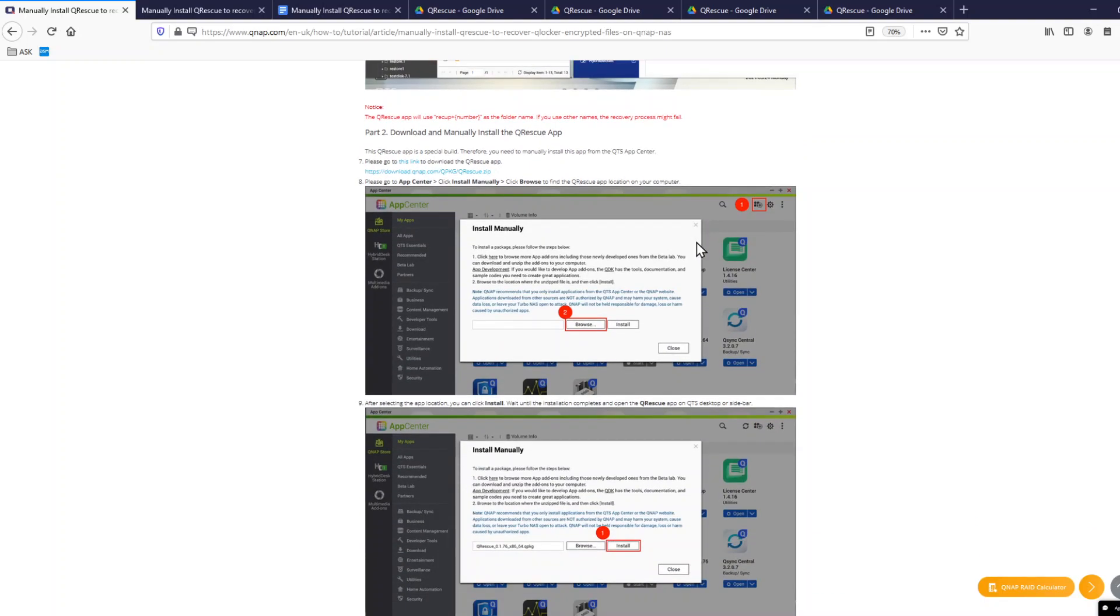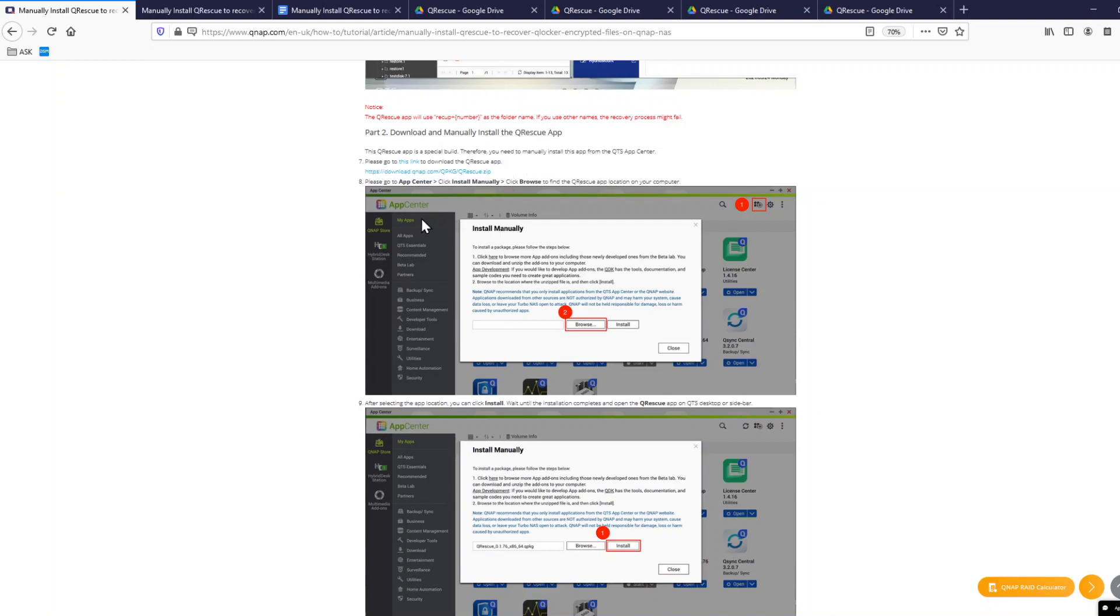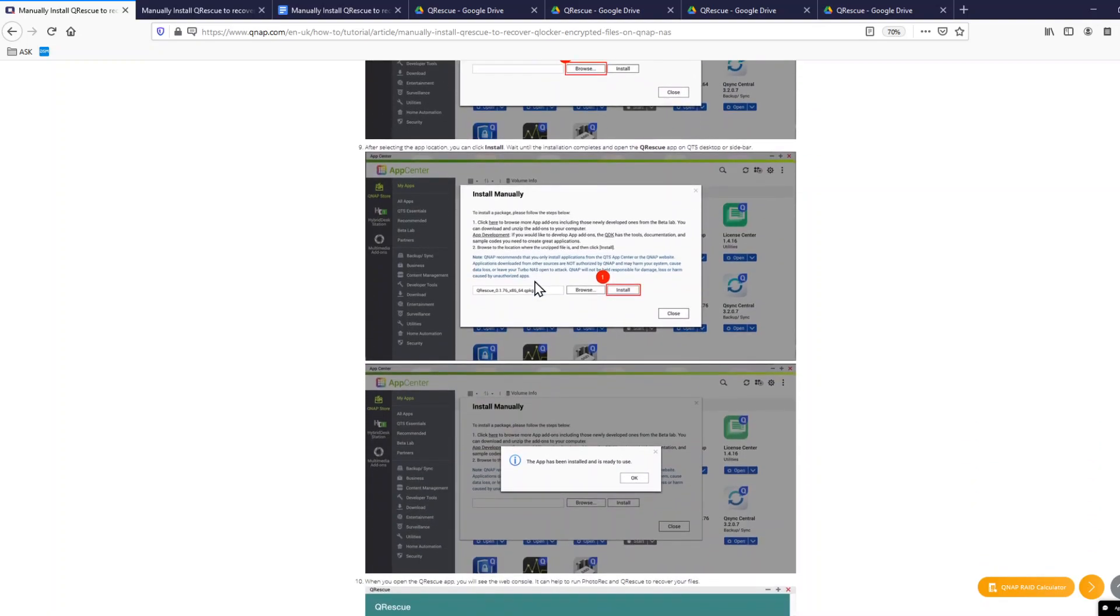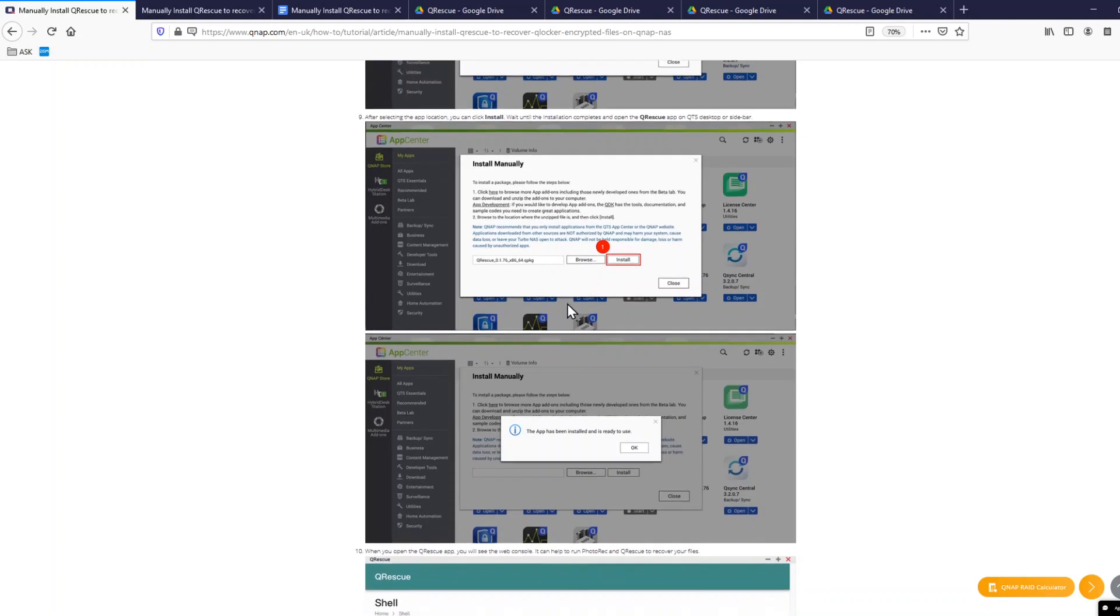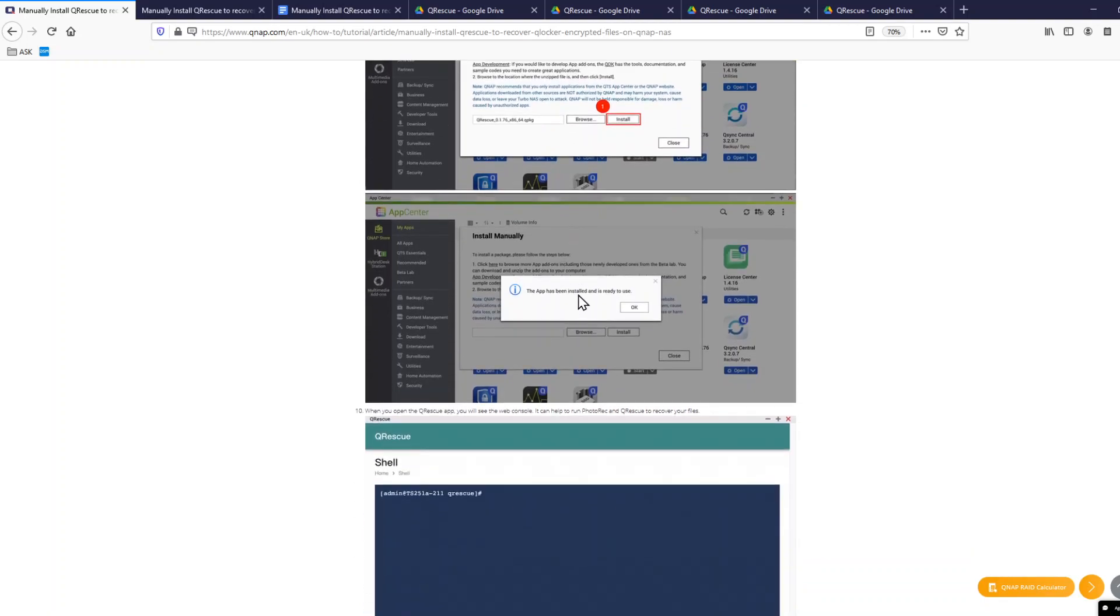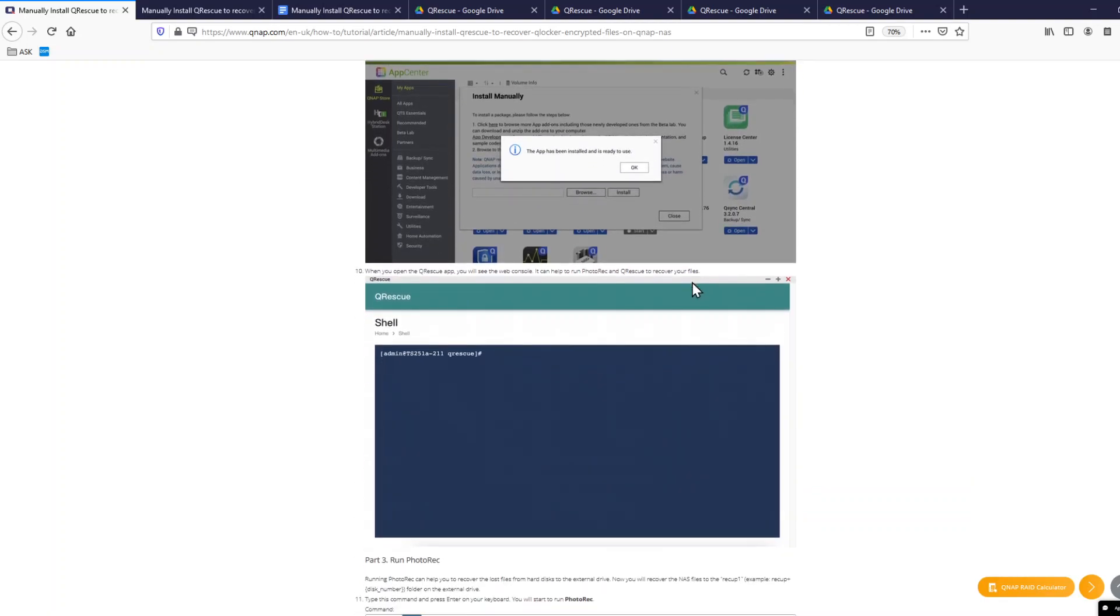So once you have these folders created, you'll need to install this QRescue app. You'll need to go to download QNAP.com, QPKG, QRescue.zip. You'll be able to download, then go to App Center on your QNAP. Click the plus button for manual installation. Select the file you just downloaded and click install. It's going to take a minute to install.